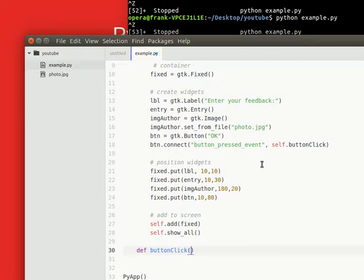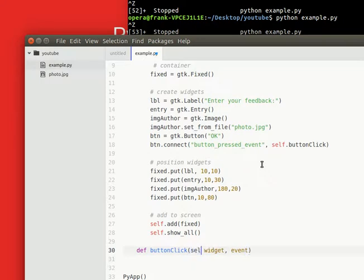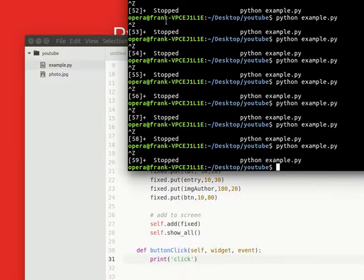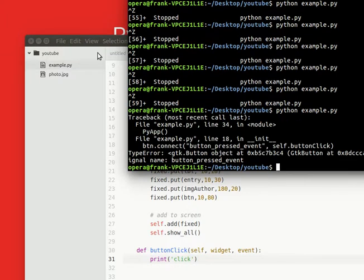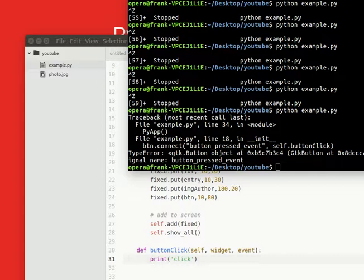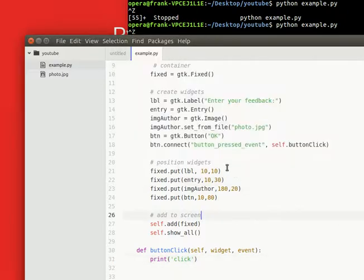Which is widget event. I think it was this. So it doesn't know this event. Let's look that up. So the name, okay. Yeah, we can simply type clicked.